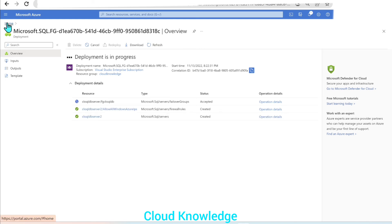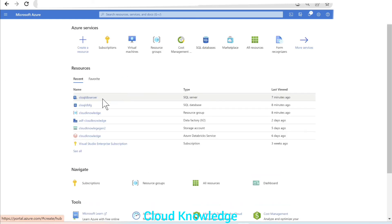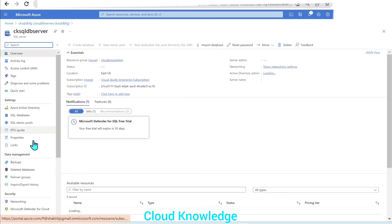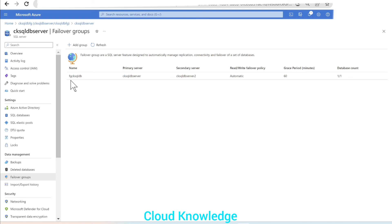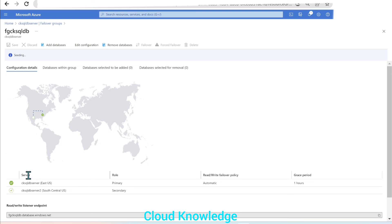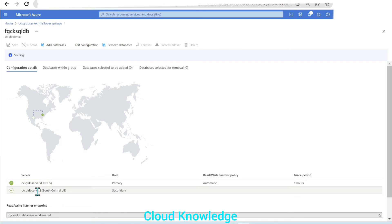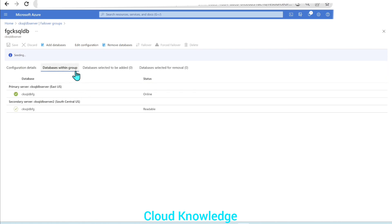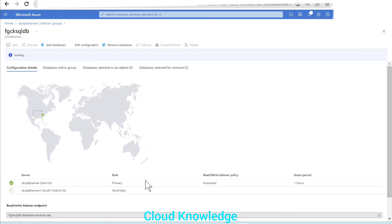The deployment is in progress; we'll go to the SQL Database and then to failover groups. We can see that the failover group is created. The grace period selected was one hour. We'll click on the failover group to see configuration details — the server role, policy, and grace period. The primary server is East US, and the failover group server we created is acting as secondary. The data is being transferred — seeding is happening. Once complete, the secondary server is in readable status.